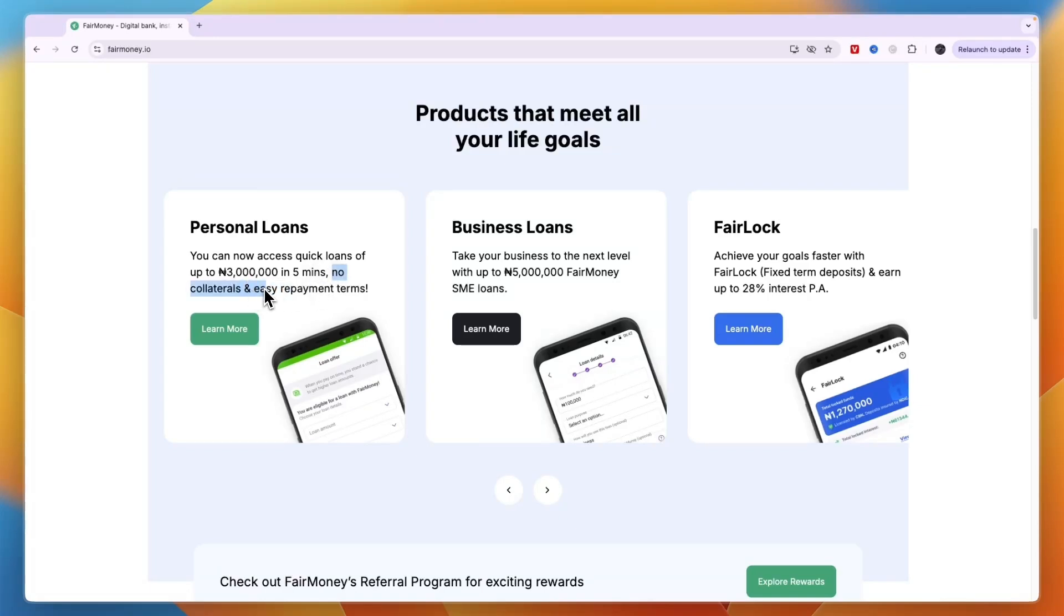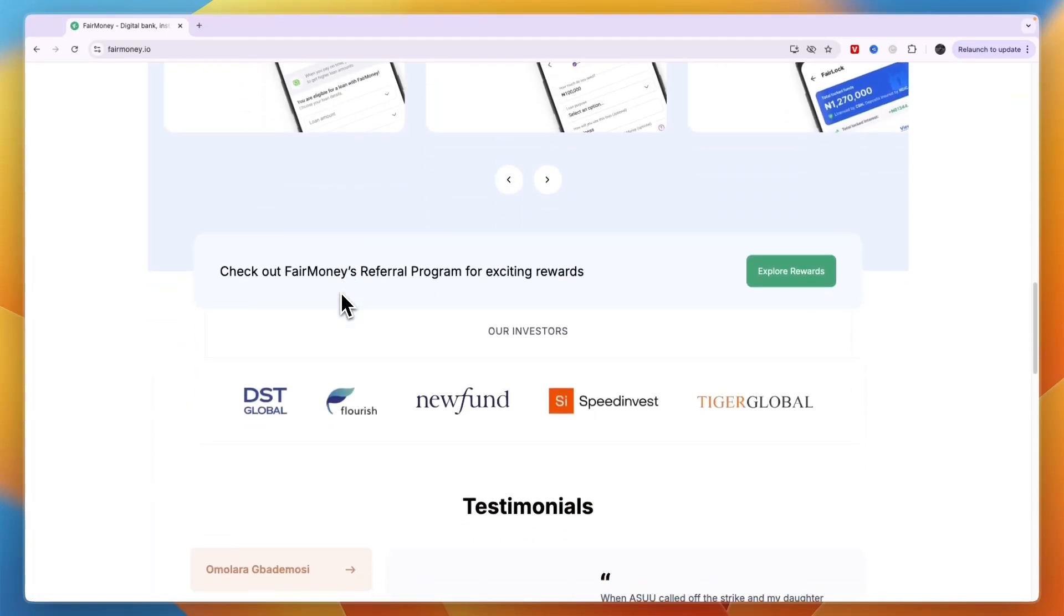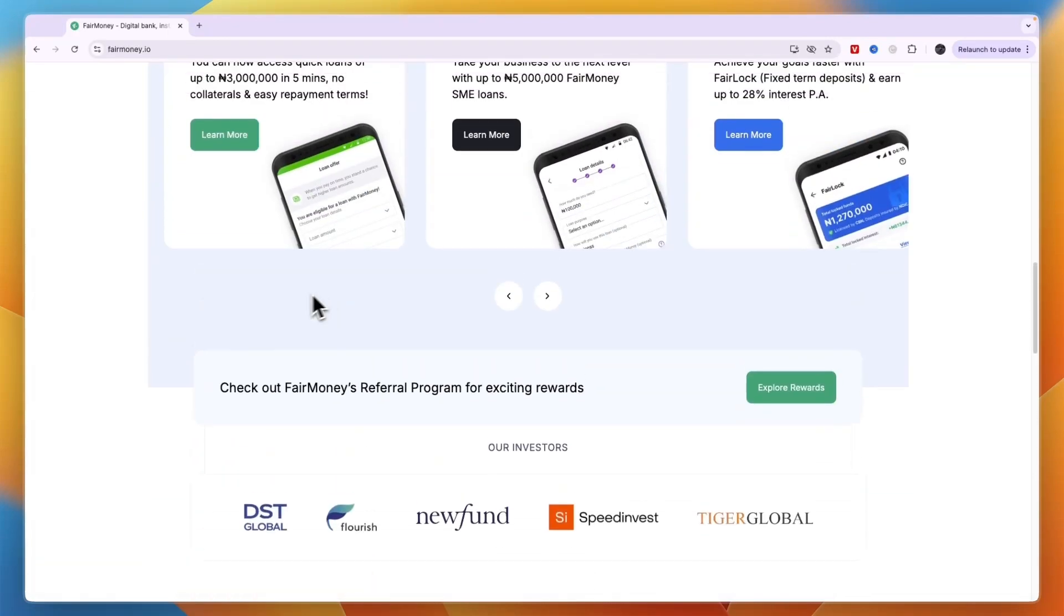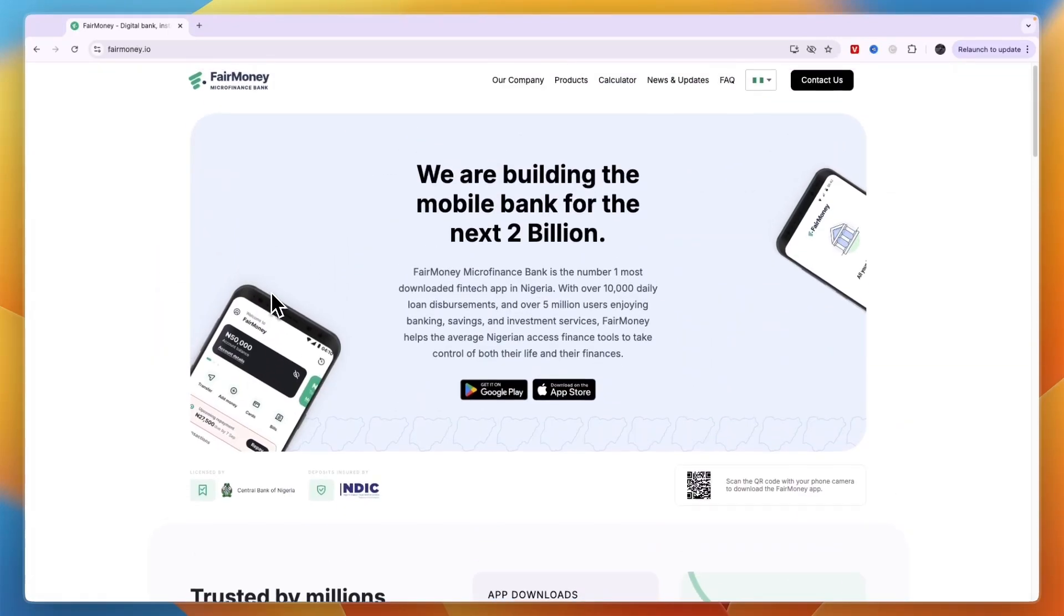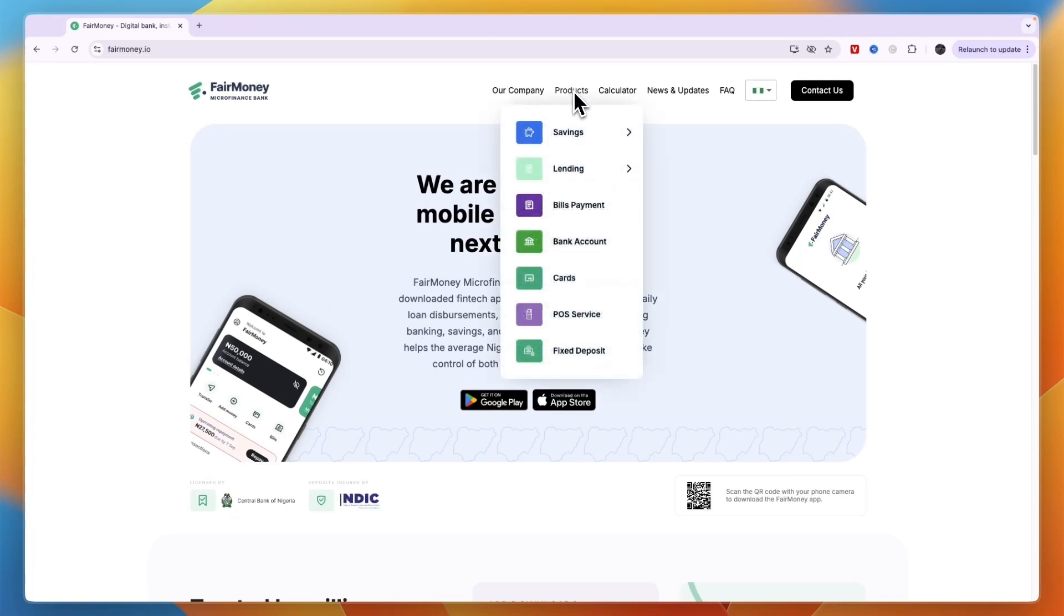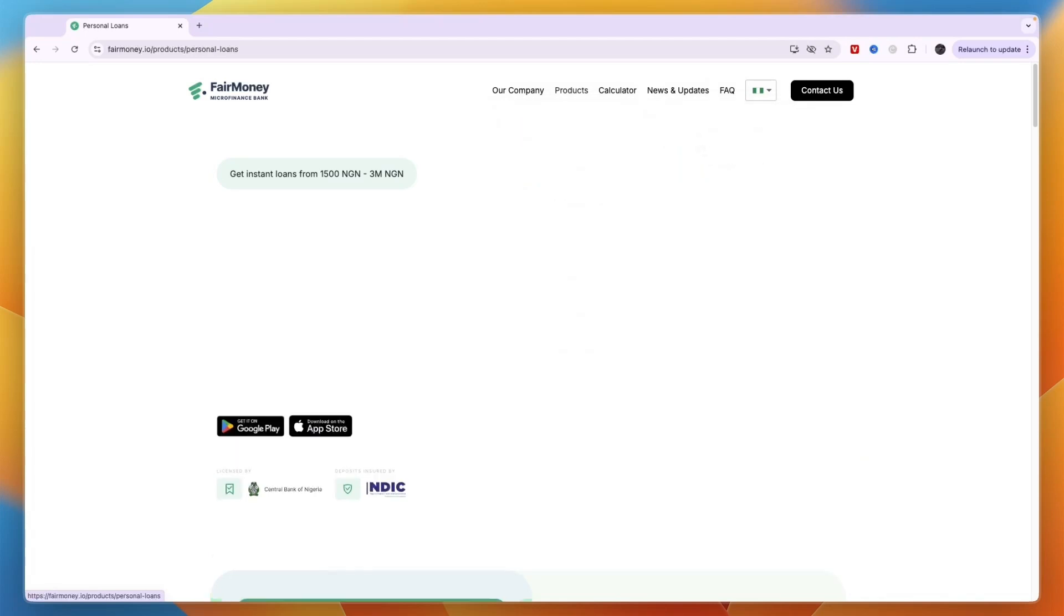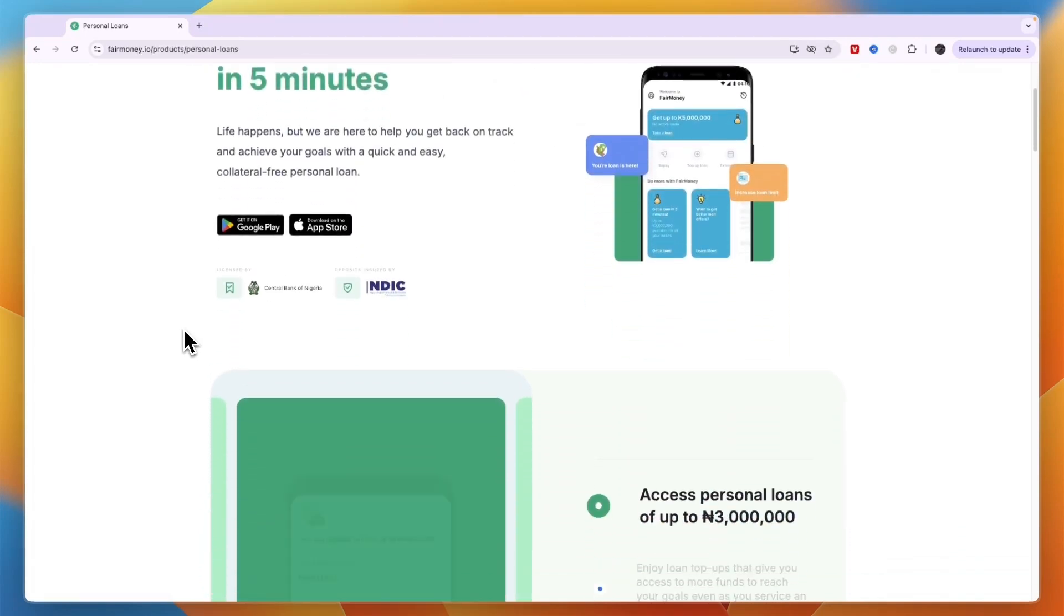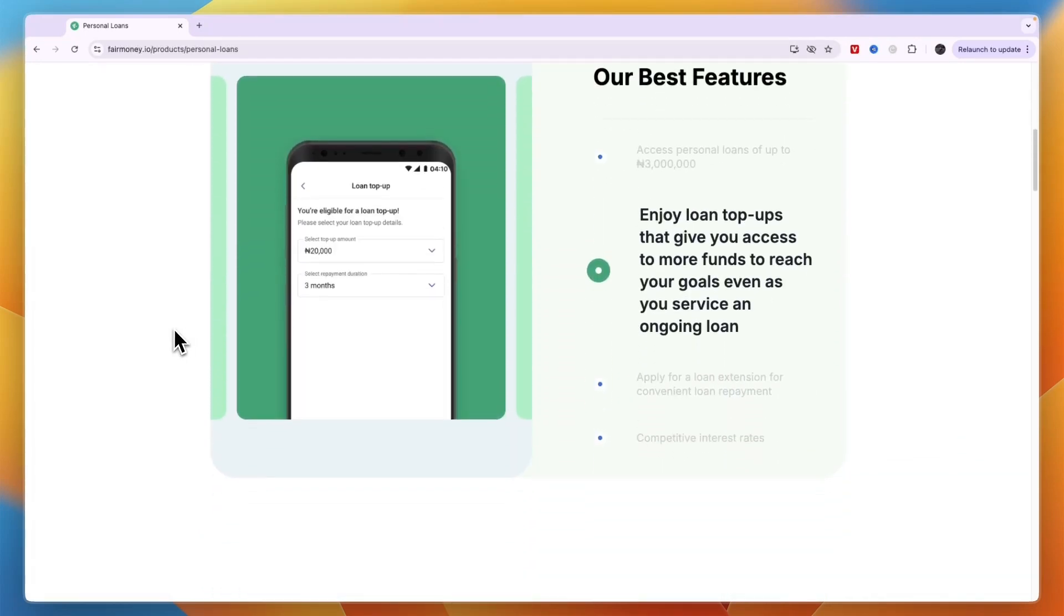There are requirements you need to meet. You can see those right here at the top. If you go to products you can click on lending. By the way, they also offer other things such as POS service, cards, bank account, bill payments and more. But for lending, if you want a personal loan, right here you can see what you need.